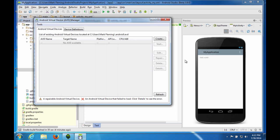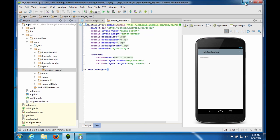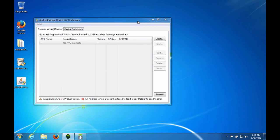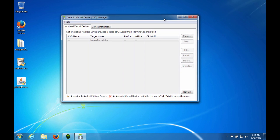So here's the Android Virtual Device Manager. I'll minimize all this so we can look at it. I'm going to go ahead and create one. Create a new one.